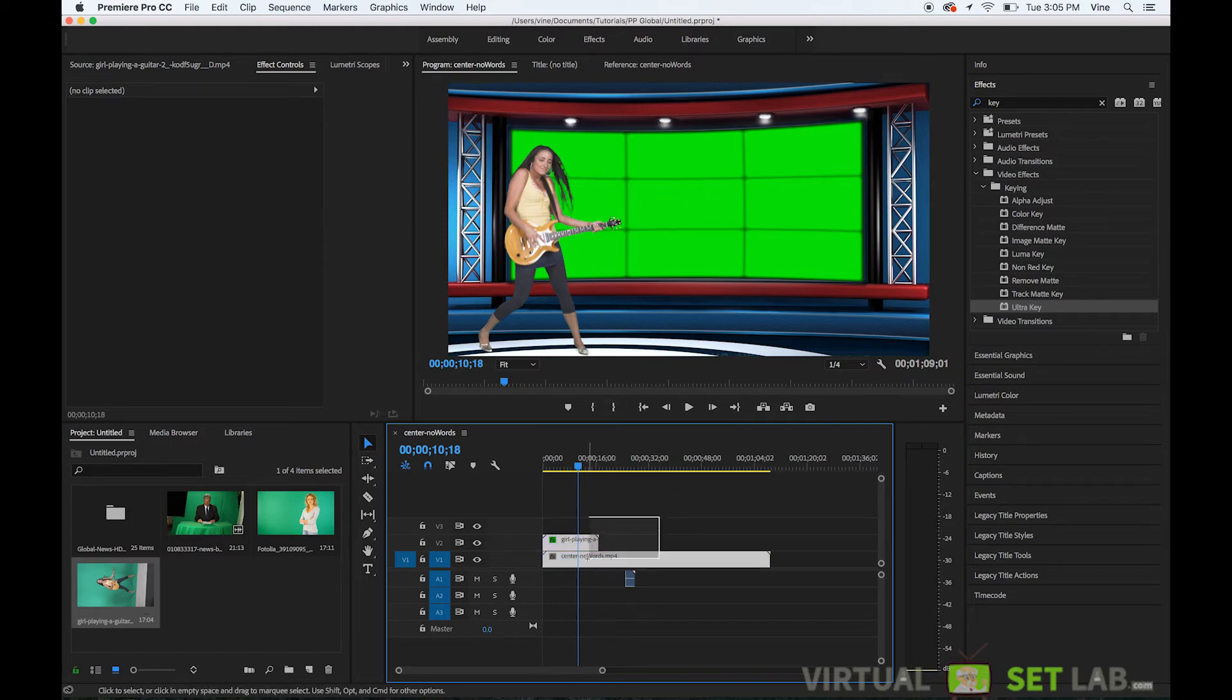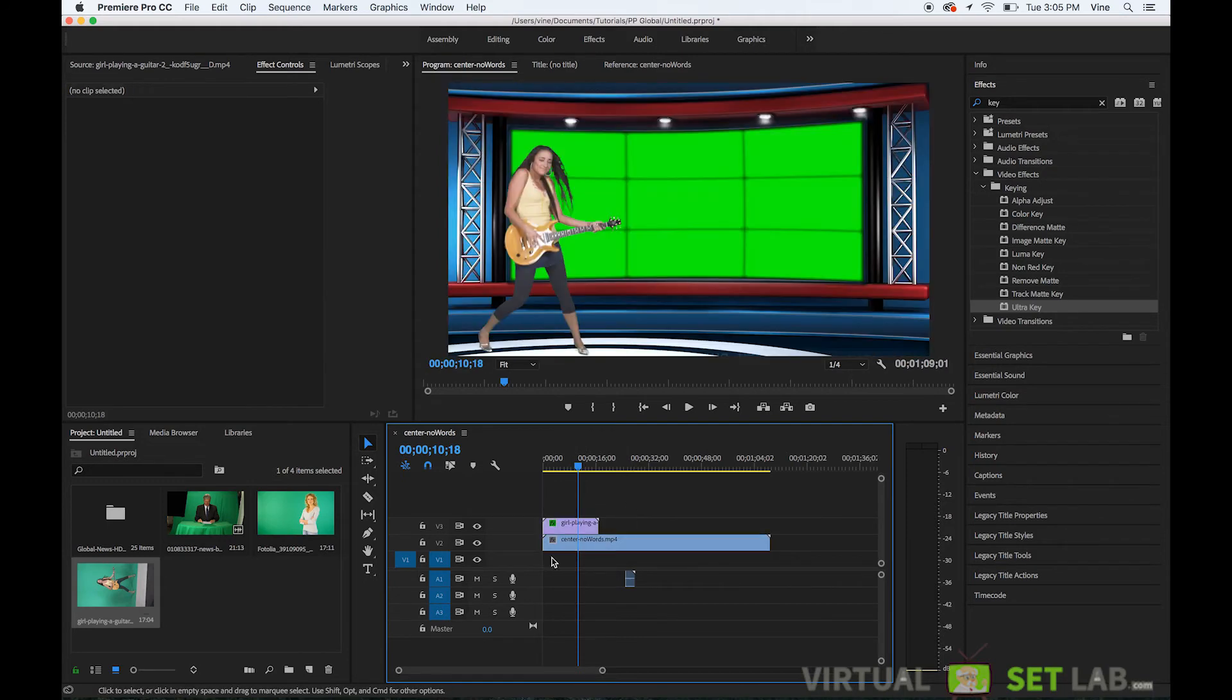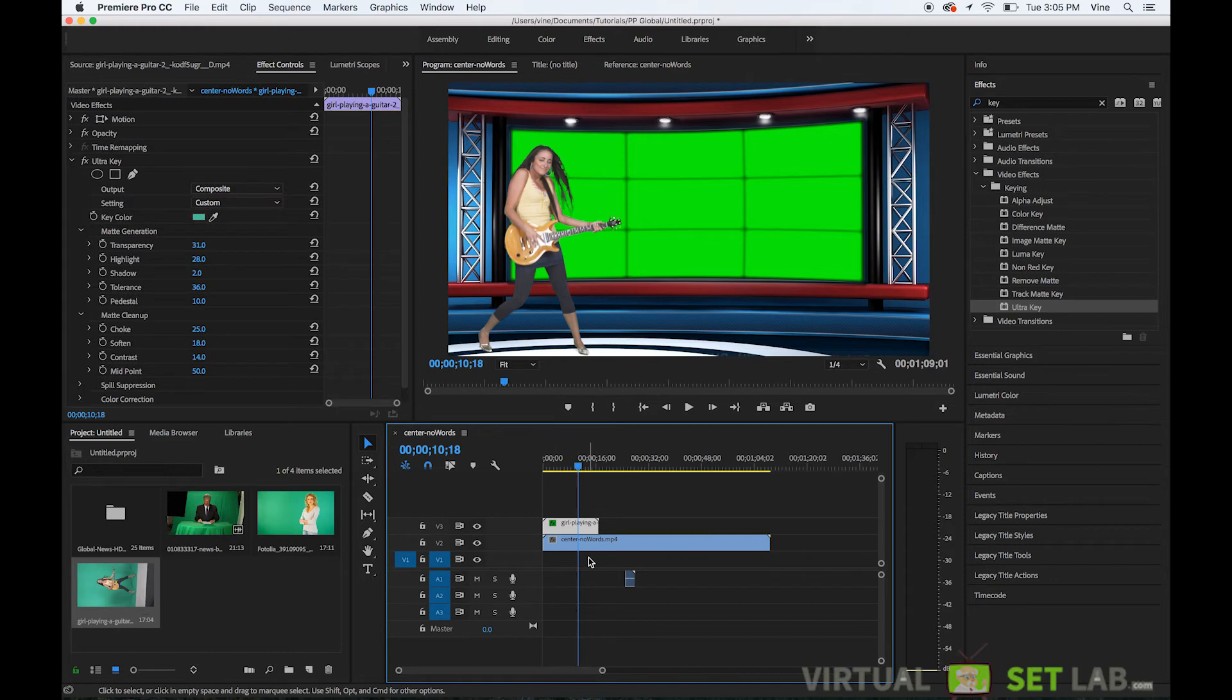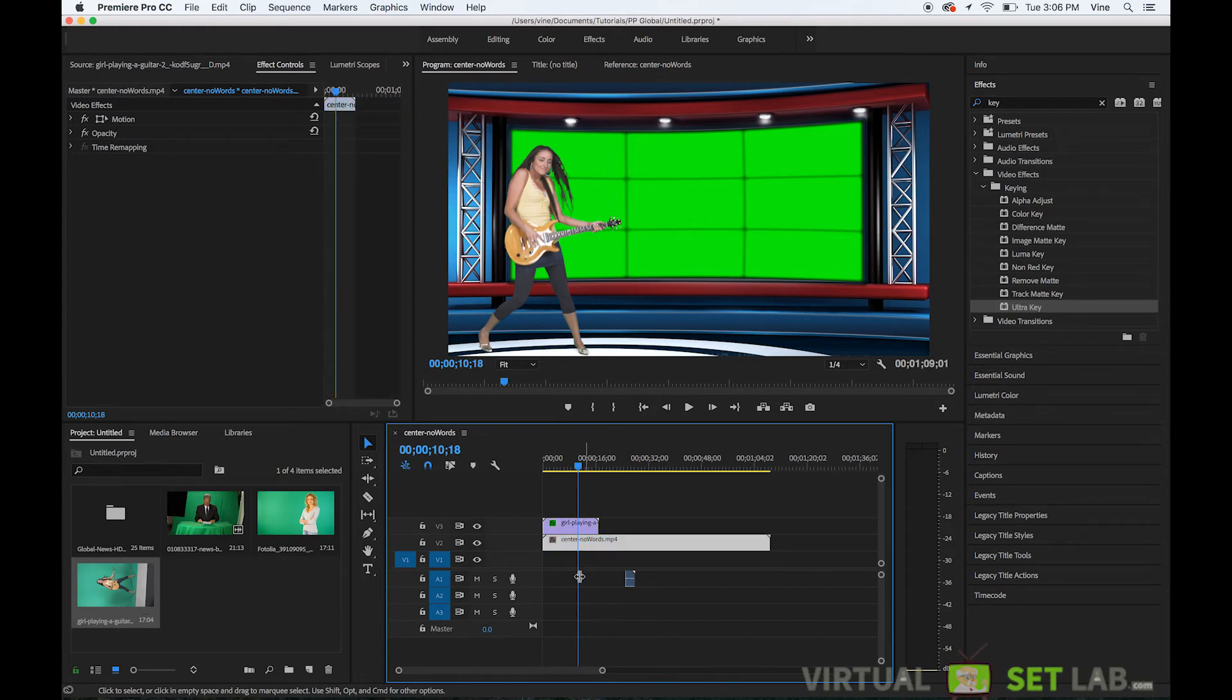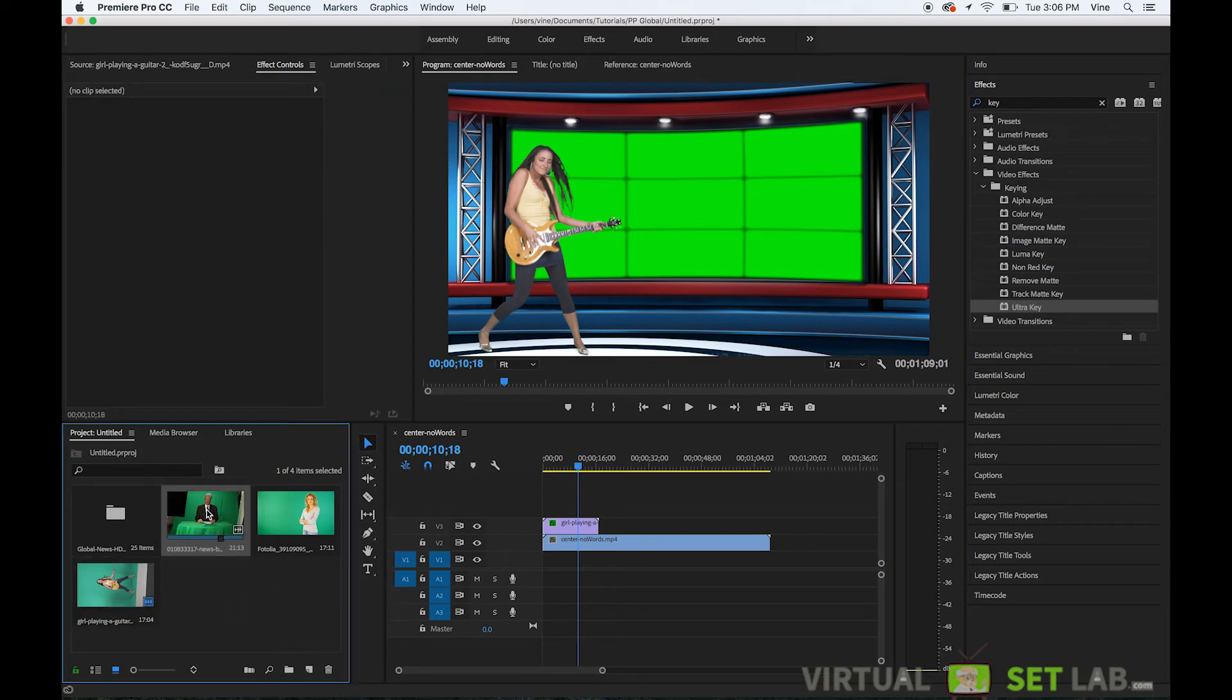And so what we can do now is we can bring these up one layer so now we have three layers in the scene we have the girl playing the guitar on the top layer and then we have the studio background layer and then we have an empty layer currently and I could take that I don't really have an example piece of footage to throw back there but I'll just put this guy back here.